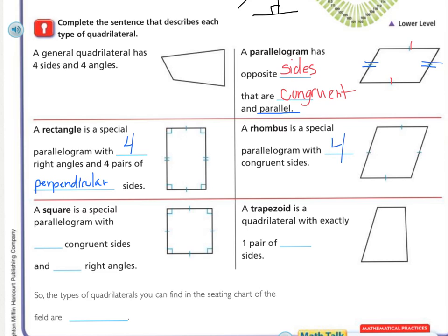Now, if you put those together — four congruent sides and four right angles — you get a very special parallelogram: a square. The main difference between a rhombus and a square is that even though all sides are the same length, a rhombus looks like a squished square, like somebody pushed on it and tilted it, while the square has straight up-and-down lines.